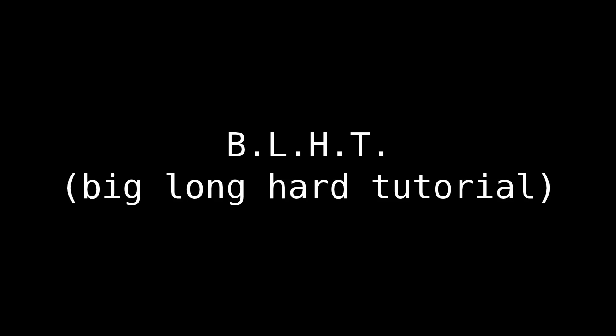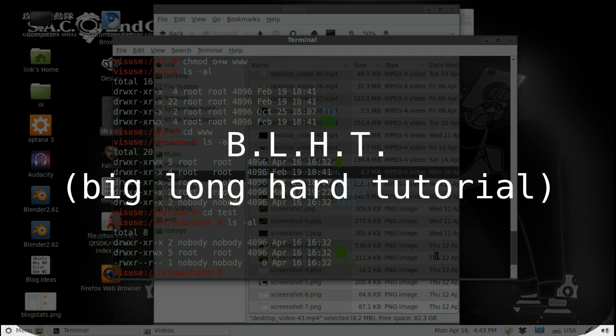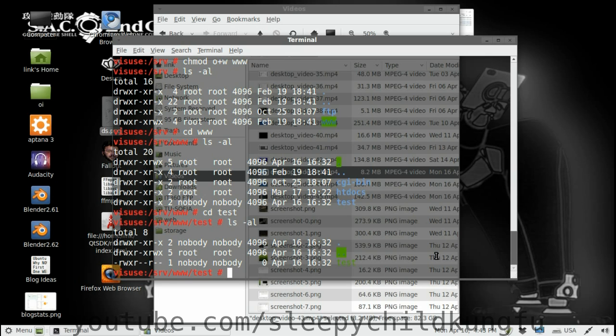We have a Samba server and a basic understanding of how it works. Now we need to implement at least some measure of security. So we are going to add an SMB user and give him access and a password.